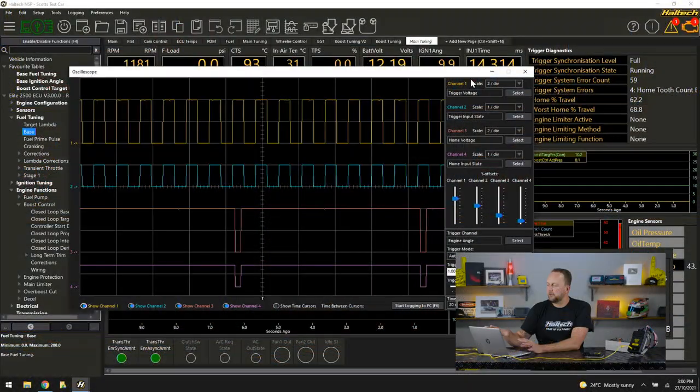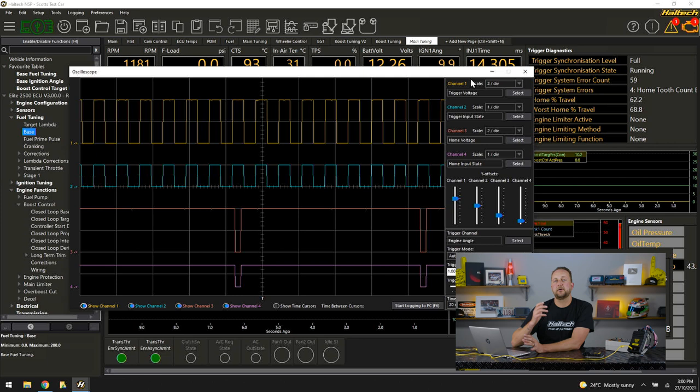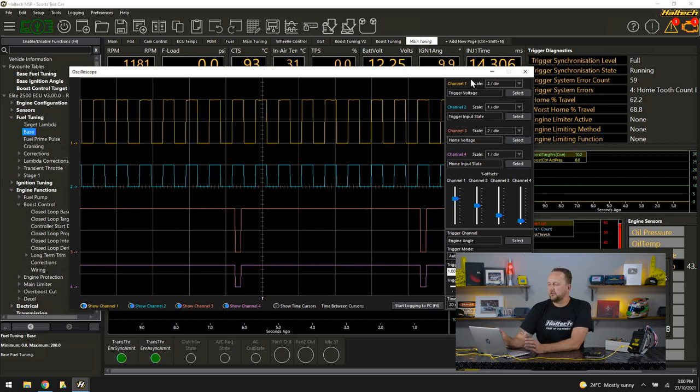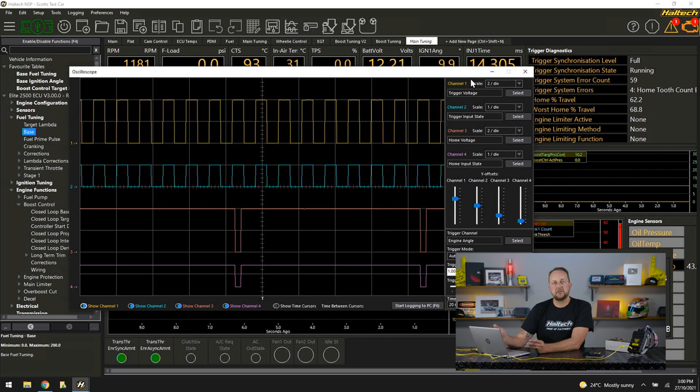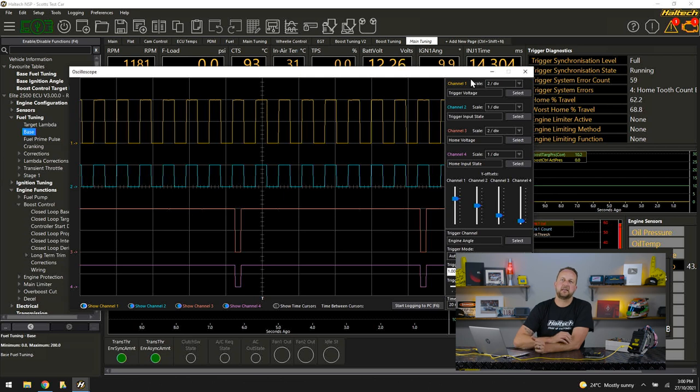Once you open the scope, the default map is going to be configured like this because the trigger input and the home input are the two most valuable things we look at with the oscilloscope. They help us determine that the trigger system is configured correctly. They help us determine that we have the right number of teeth on the crankshaft and the camshaft sensor. In the tech department, this is probably one of the biggest problems we have when an engine doesn't run. We don't really know why. So we would use the oscilloscope to measure exactly how many teeth are on the crankshaft and the camshaft.